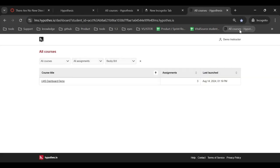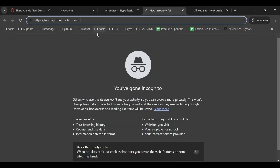Finally, once you've accessed the dashboards through an assignment, you can get right back to them by navigating to lms.hypothesis.is/dashboard.